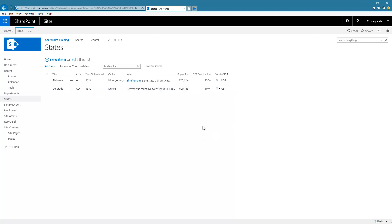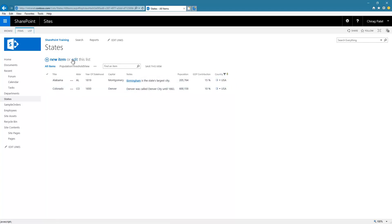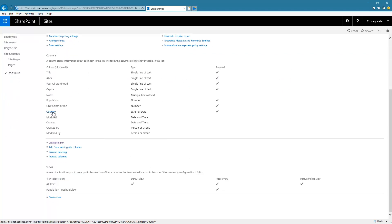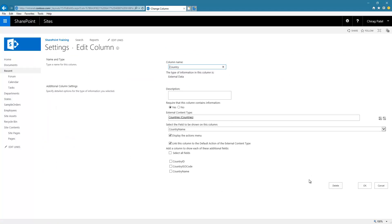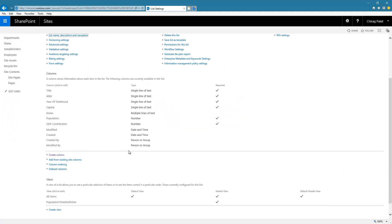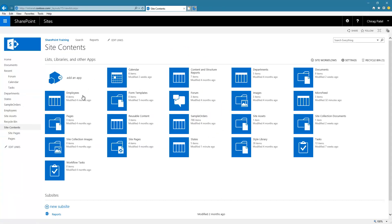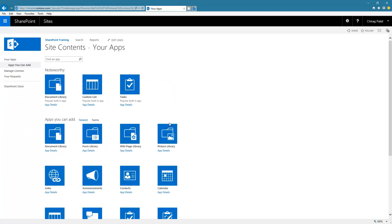Now there is a second way of doing this: creating an external list based on the external content type. In this example we directly added an external data column. There is another way of doing it, so let's first go to the list settings and delete this column.